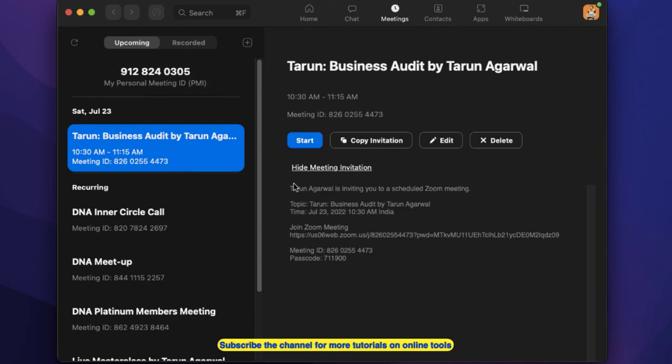So this is a simple way on how you can actually integrate Calendly with Zoom.